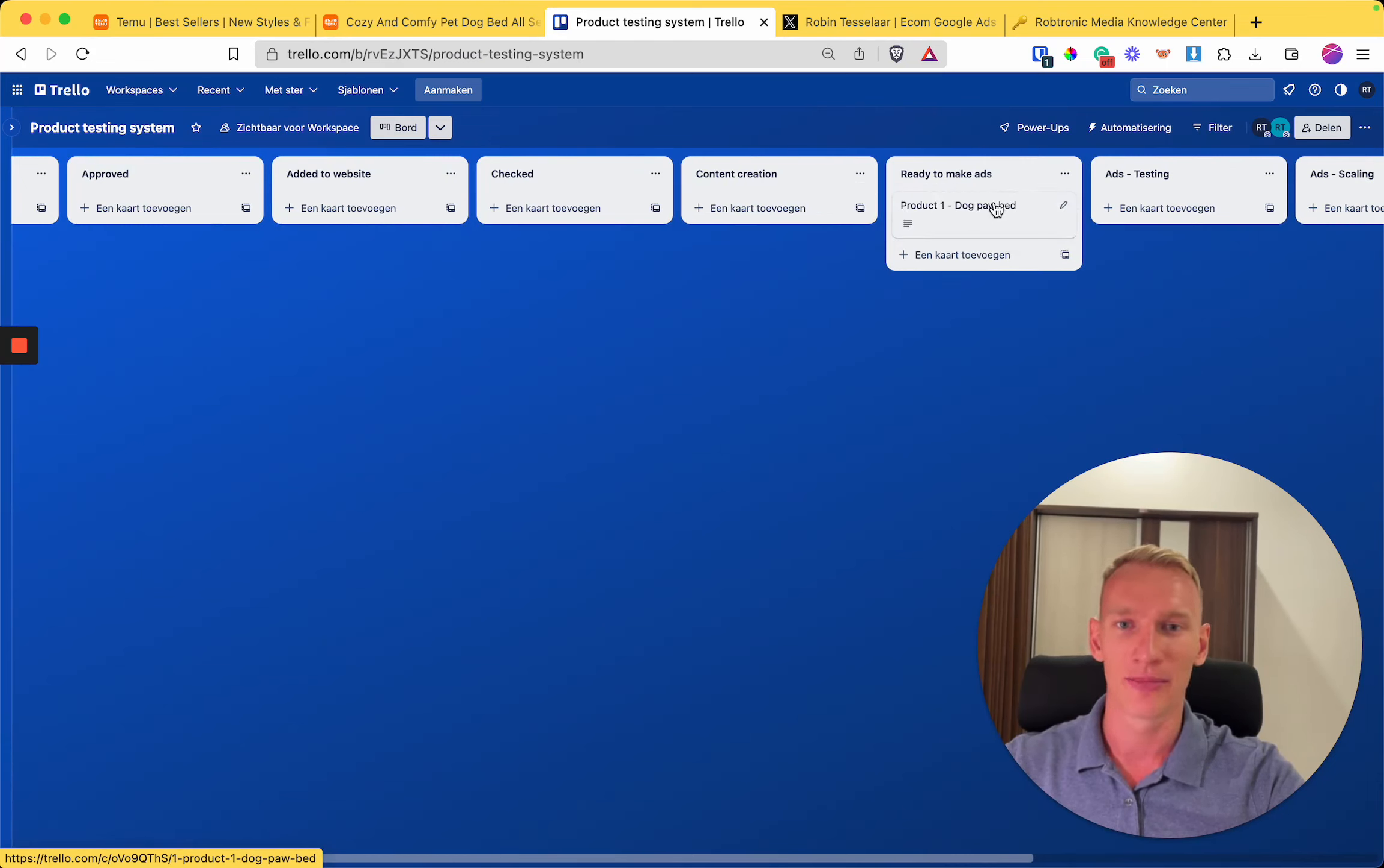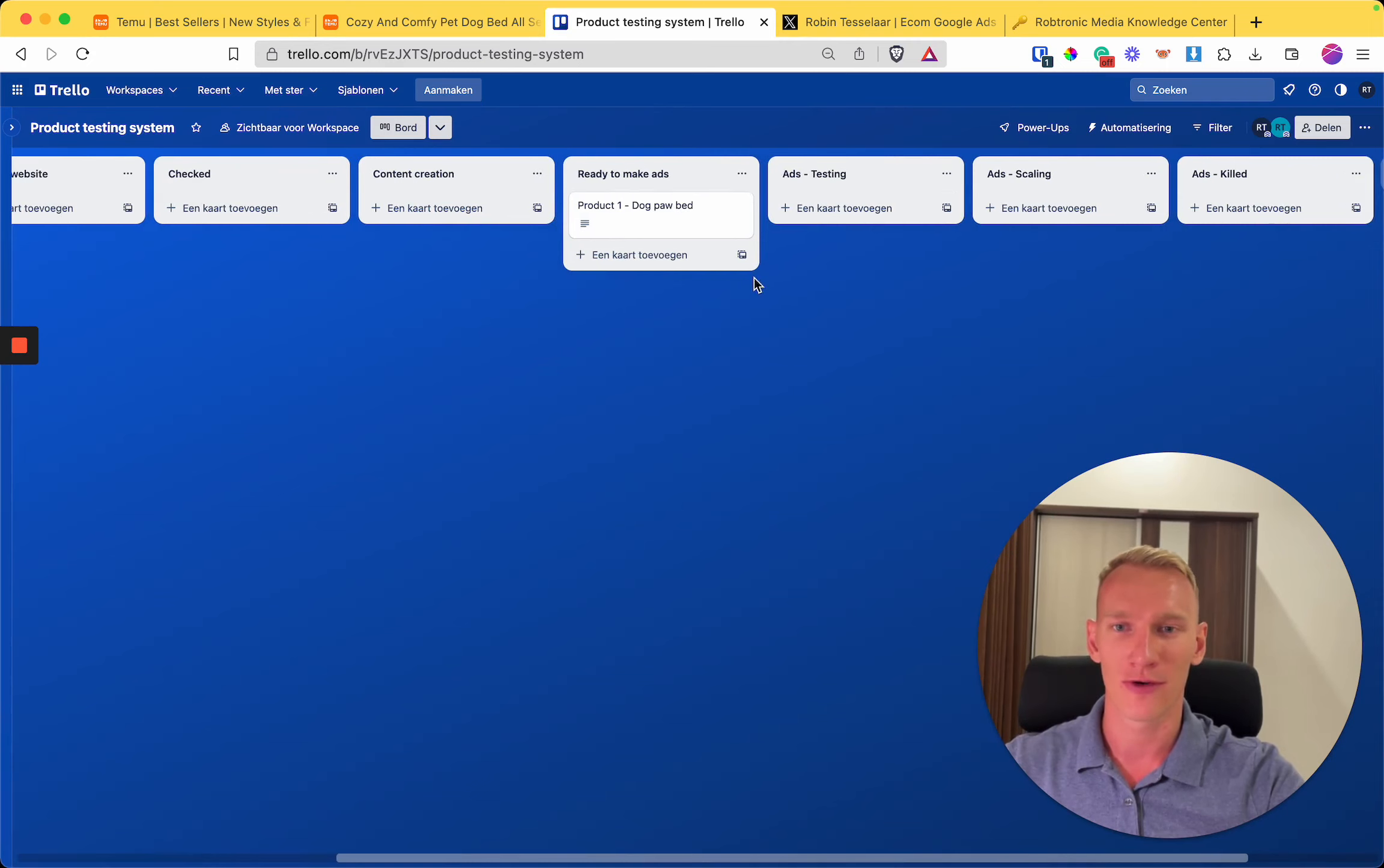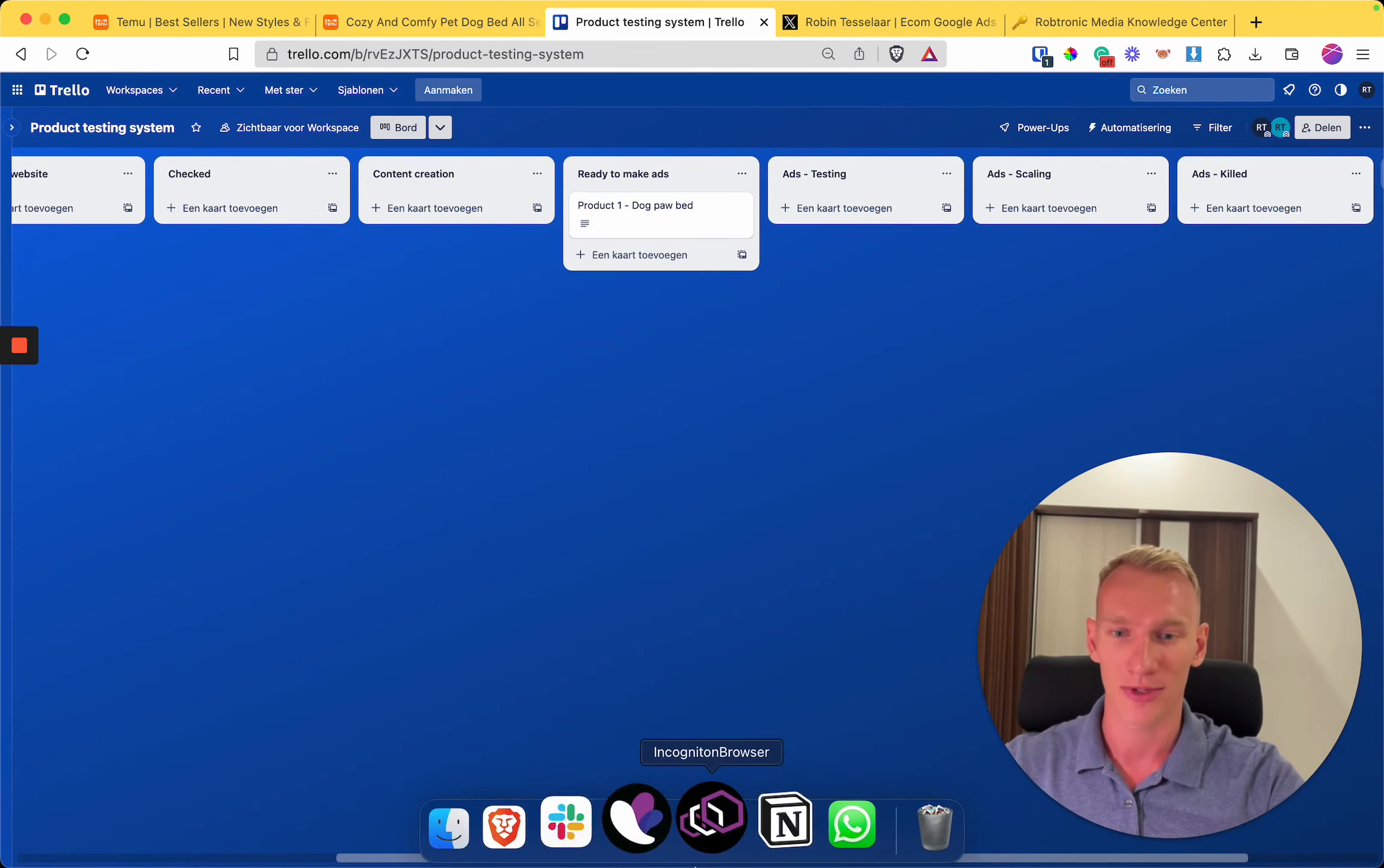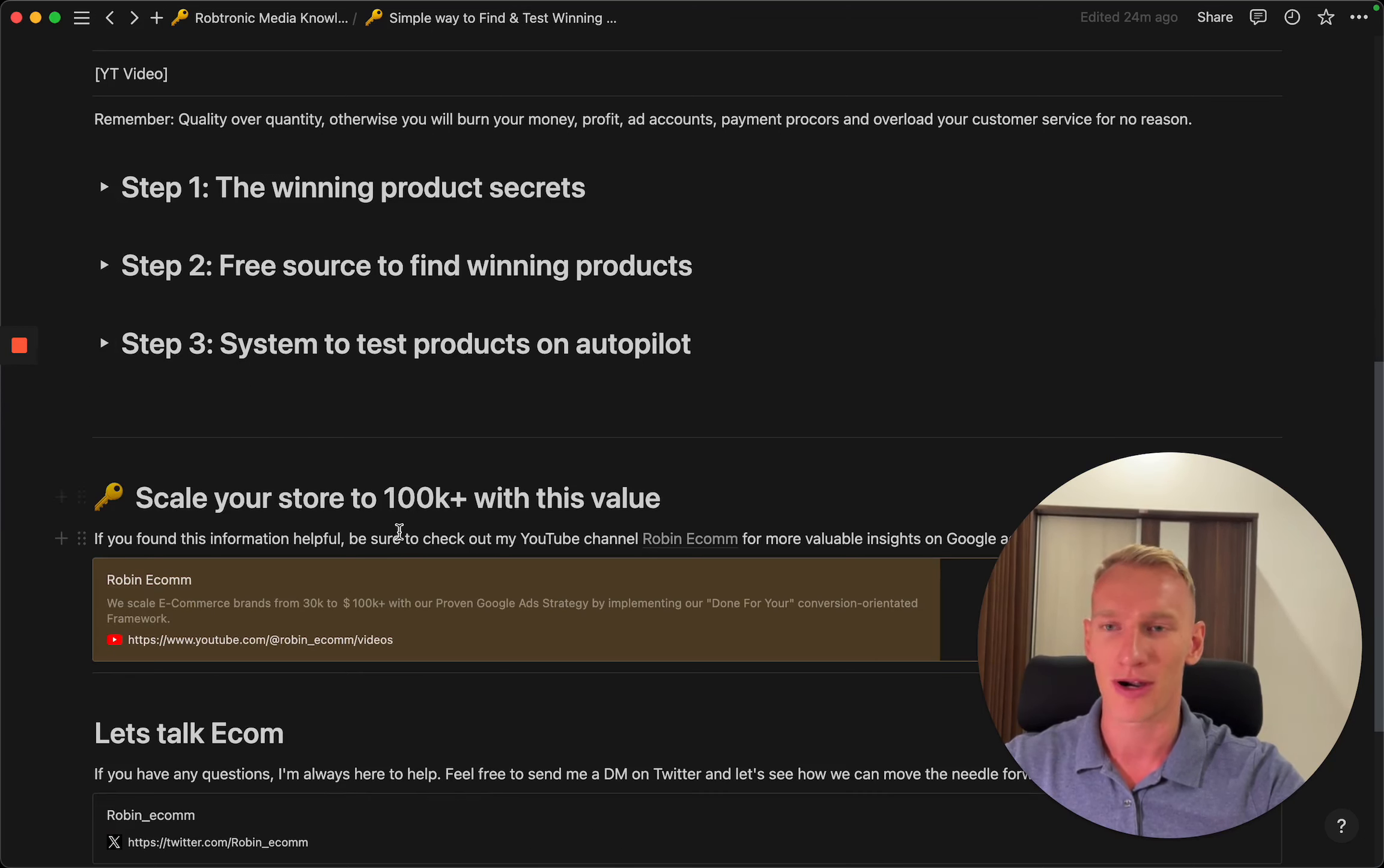When they are ready, they simply implement the content in this Trello sheet so you can start preparing the ads. From there you can focus on testing, scaling, and killing the ads. This is basically the simple system that we use to test products and what I recommend for other people as well.